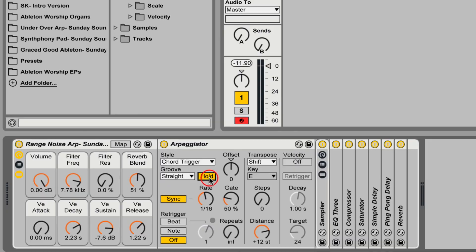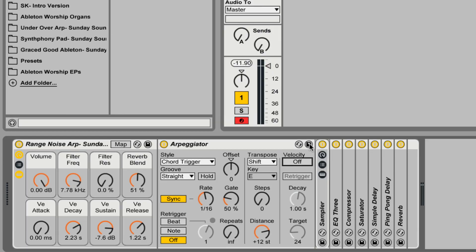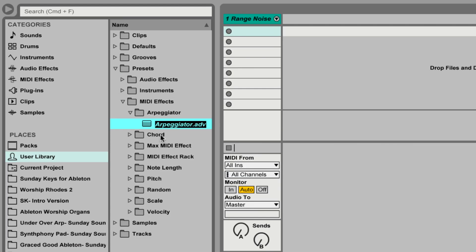If you do need the arpeggiation to hold out, you can just leave hold on. You could even map that via MIDI map to a button so you can toggle it on and off as you'd like. I find it's not a big deal to just get in the habit of holding those notes on my MIDI keyboard for as long as I need them arpeggiated. If you have specific settings that you like, remember you can always save them as presets by hitting the save icon and saving them to your user library.